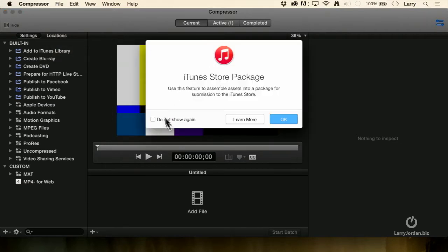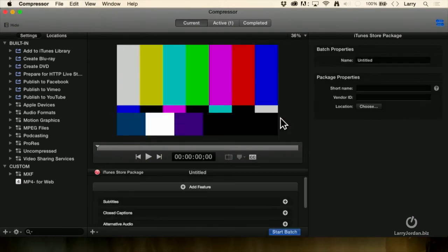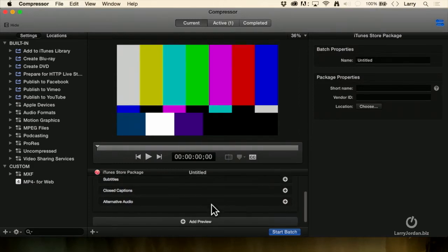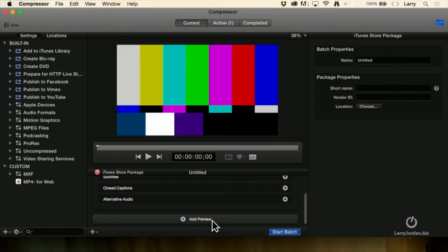When we do, it gives us the ability to learn more — I recommend you absolutely read Apple's white paper before you try to create this for yourself. We'll check that so we don't see it again and click OK. It now adds the Store Package here as part of the batch process. Inside the Store Package, we have the ability to add a feature, add subtitles, closed captions, alternative audio, even a preview — a trailer for our film.